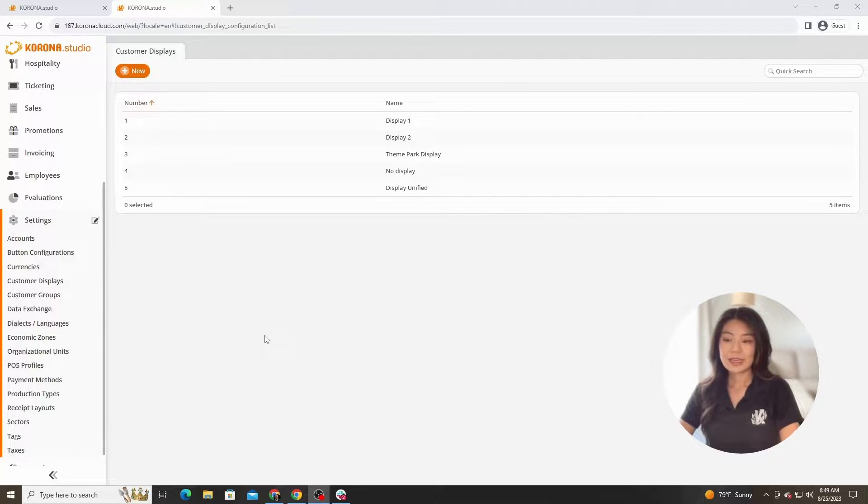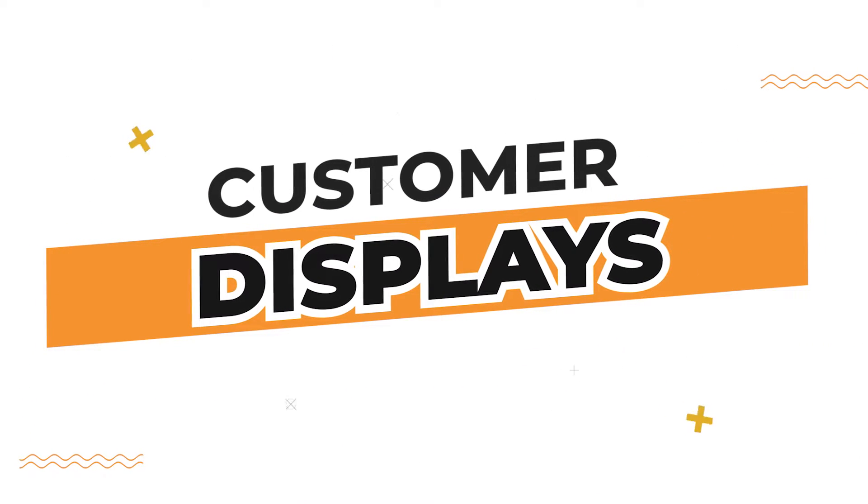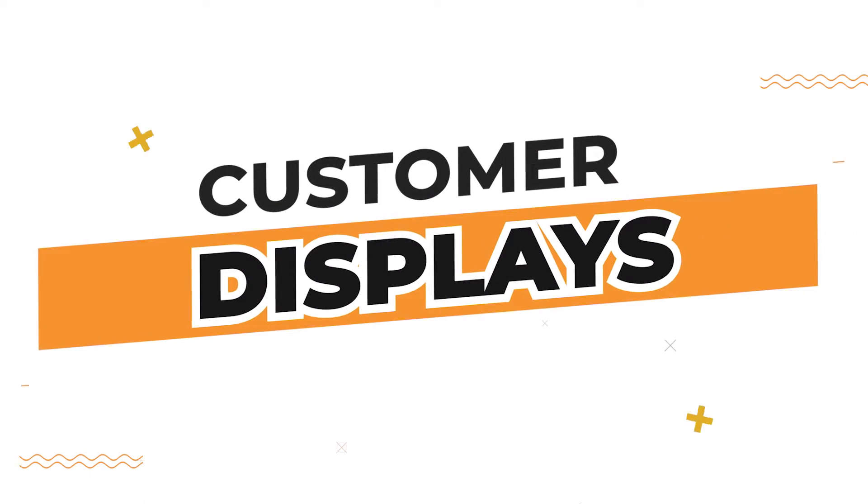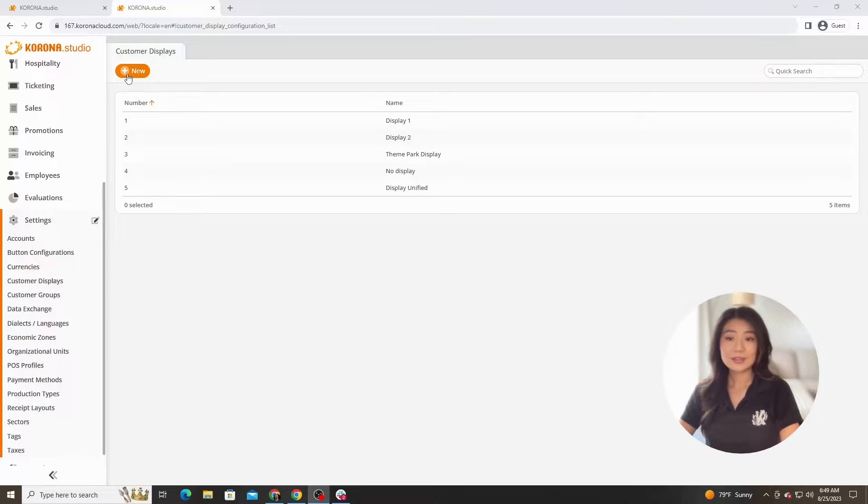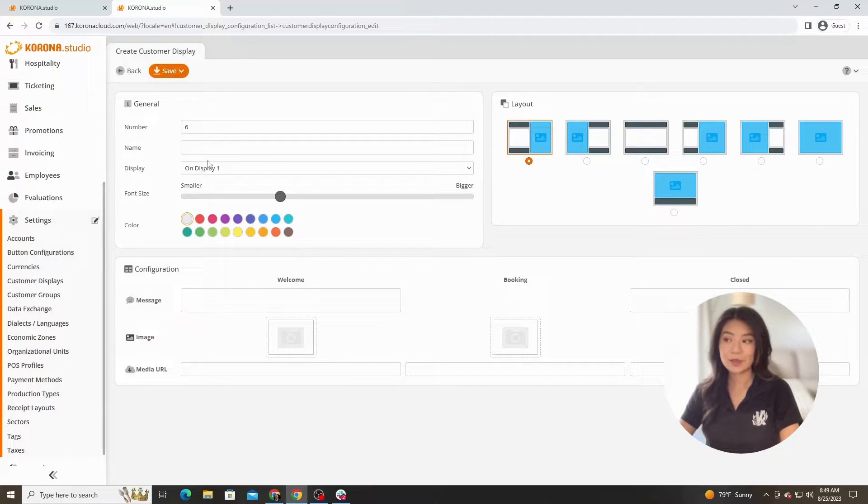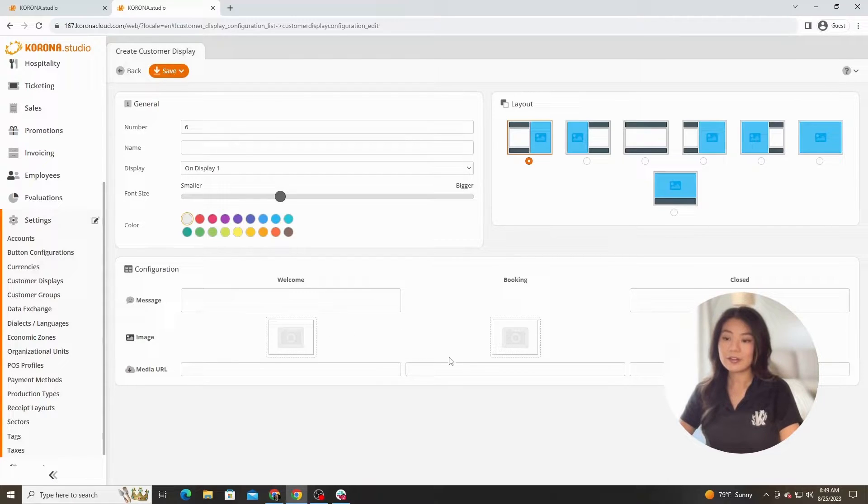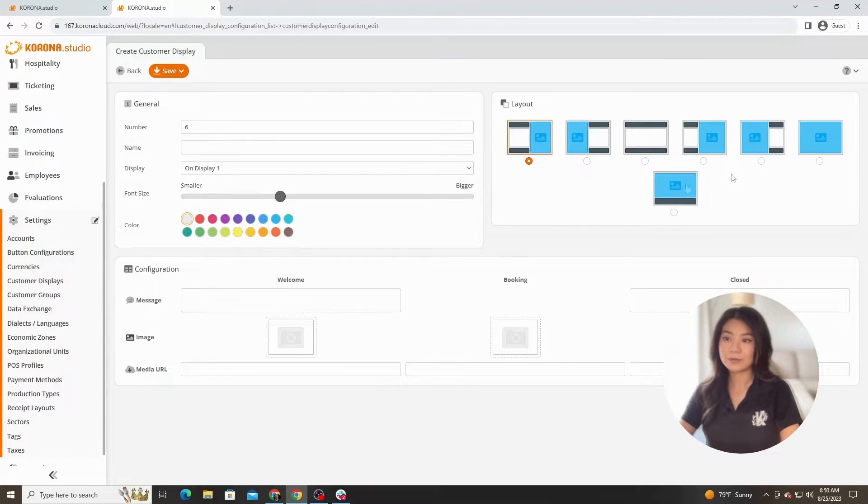Let's go ahead and hit new in the top left. As you can see, you can assign a name and a number to the customer display, but most importantly you'll see all of these layouts on the right hand side and all of these configuration steps at the bottom.